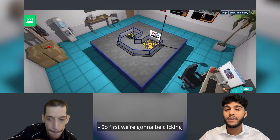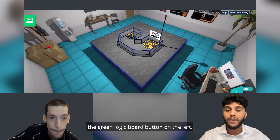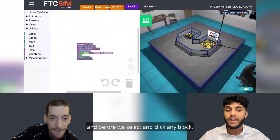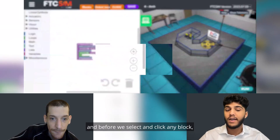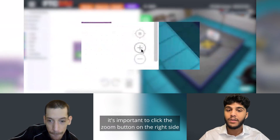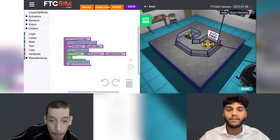First we're going to be clicking the green logic board button on the left. Before we select and click any block, it's important to click the zoom button on the right side of the logic board for better viewing.